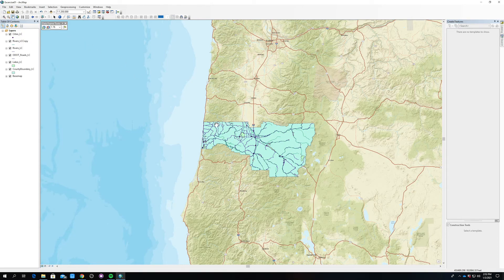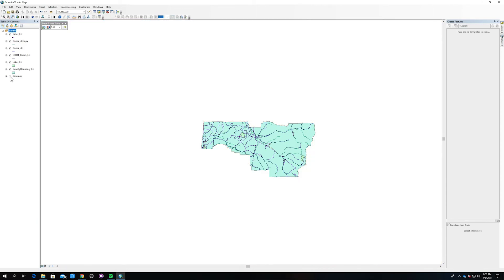Now it looks straight across the top — it doesn't look like a ball is going to roll right off of Lane County. I'll go ahead and turn off the basemap, and that looks a lot better.